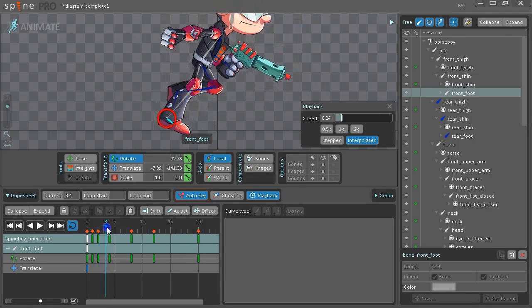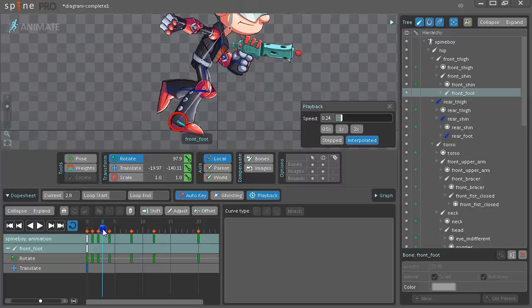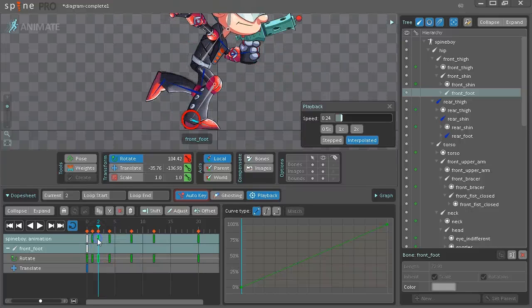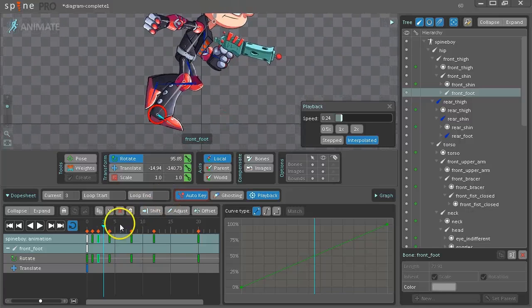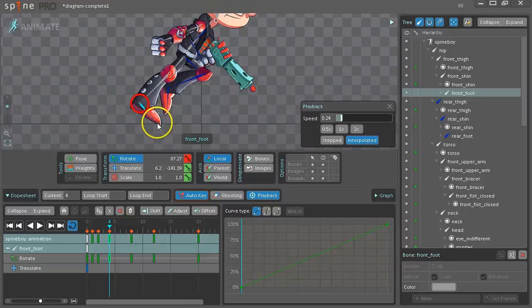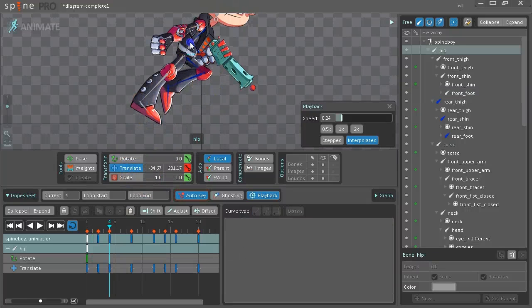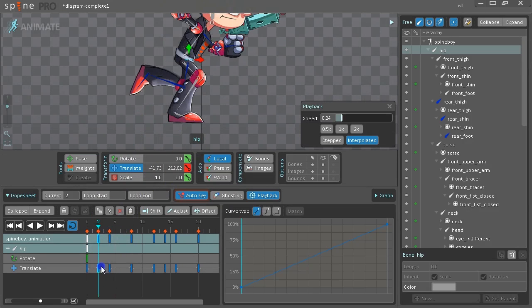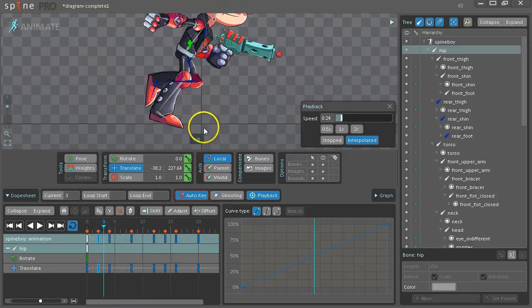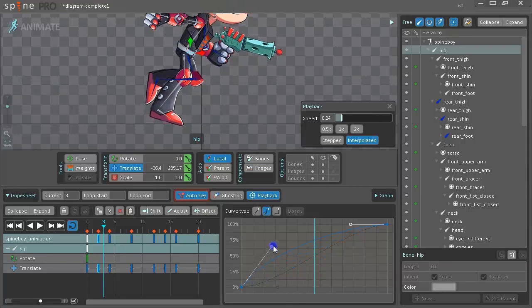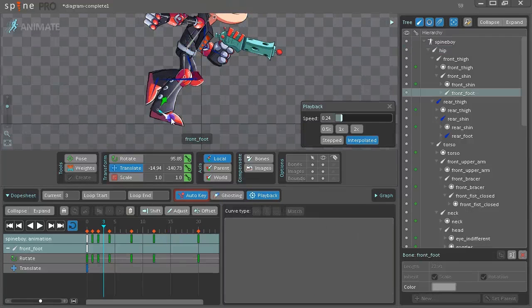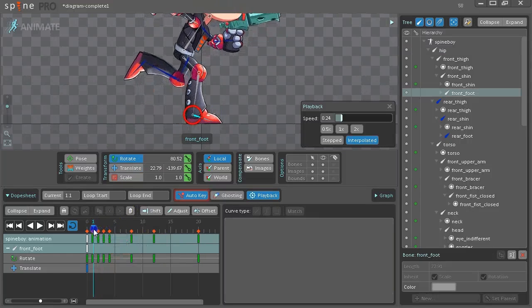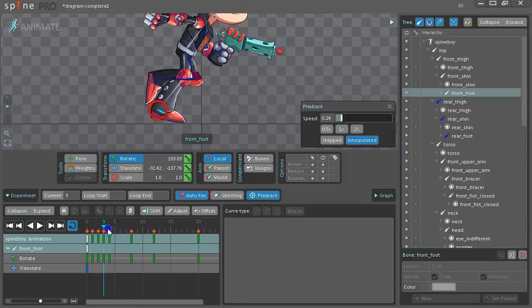So we'll repeat that again for this part where it goes through the ground. So again select the key before the problem. Go to the problem frame. Well first go to the frame where the foot is furthest off the ground. Translate the hip up as much as possible. Then go to the translate key for the hip before the problem. Go to the problem frame. Change the curve on the hip. And change the rotation on the foot. Hold shift so that you can preview it. And we no longer have a problem there.